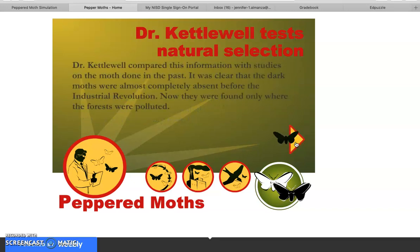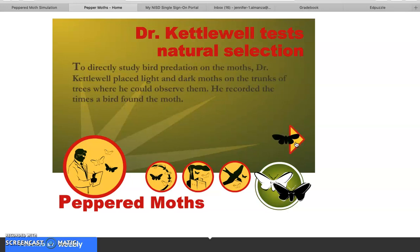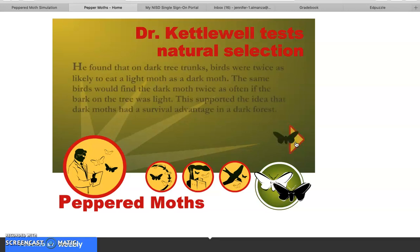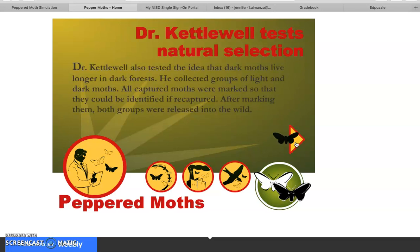Dr. Kettlewell compared this with historical studies — it was clear that dark moths were almost completely absent before the Industrial Revolution and were now found only where forests were polluted. To directly study bird predation, he placed light and dark moths on tree trunks and observed them. He found that on dark tree trunks, birds were twice as likely to eat a light moth as a dark moth. The same birds would find the dark moth twice as often if the bark was light — supporting the fact that dark moths had a survival advantage in a dark forest.